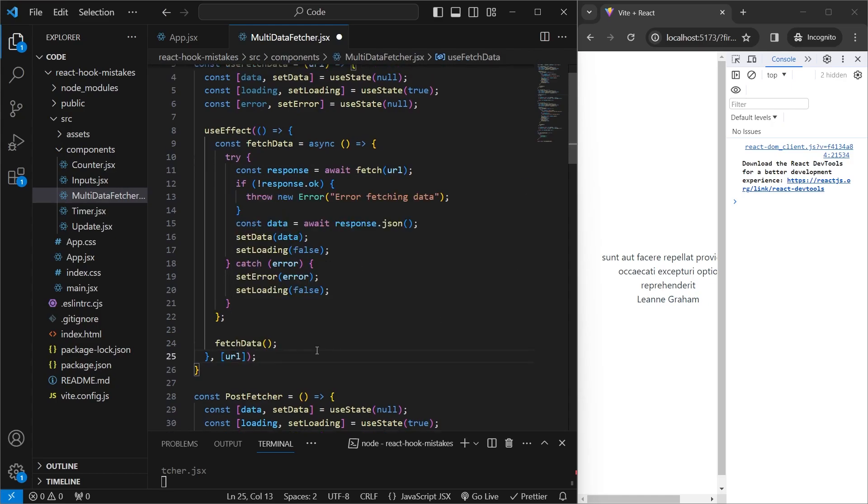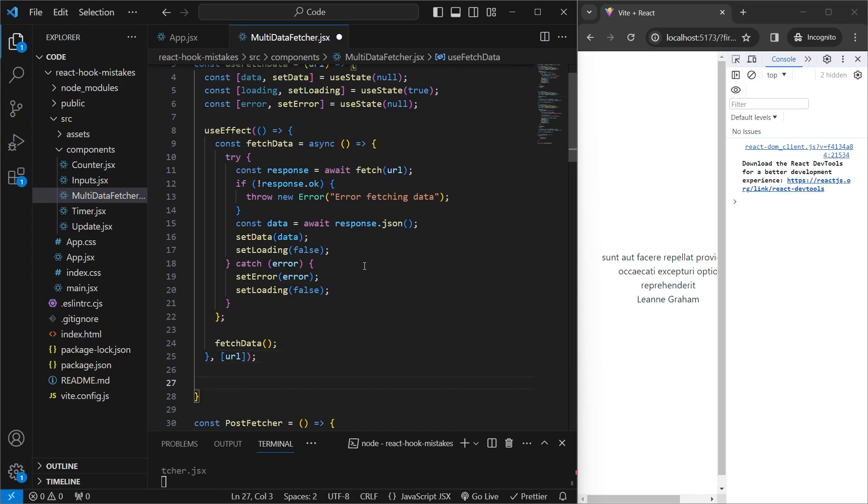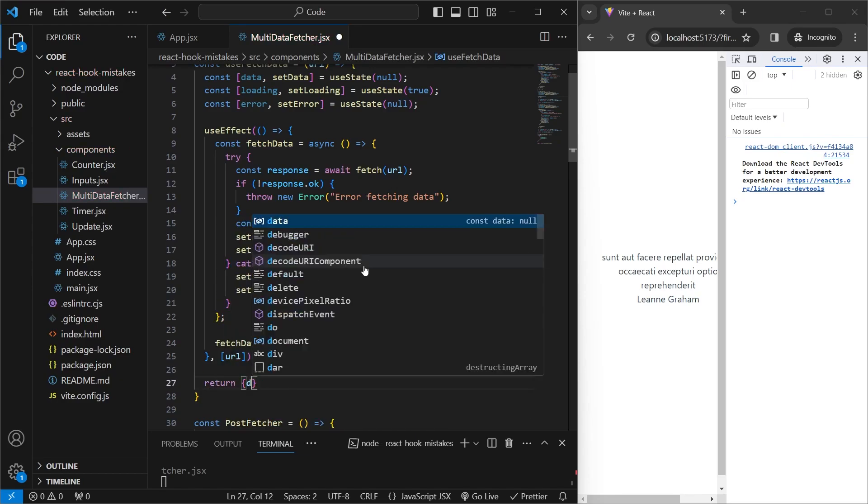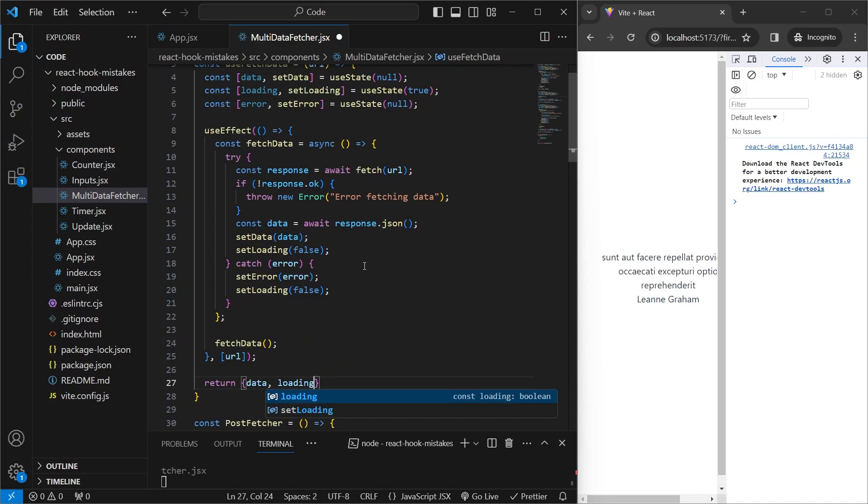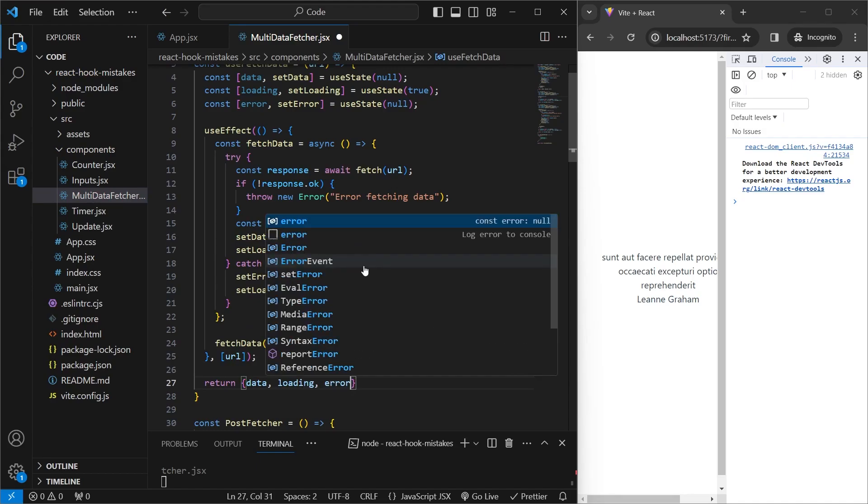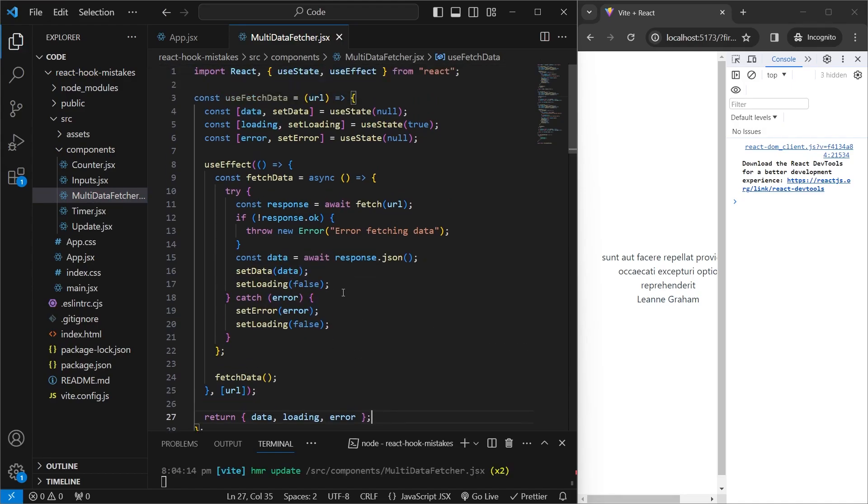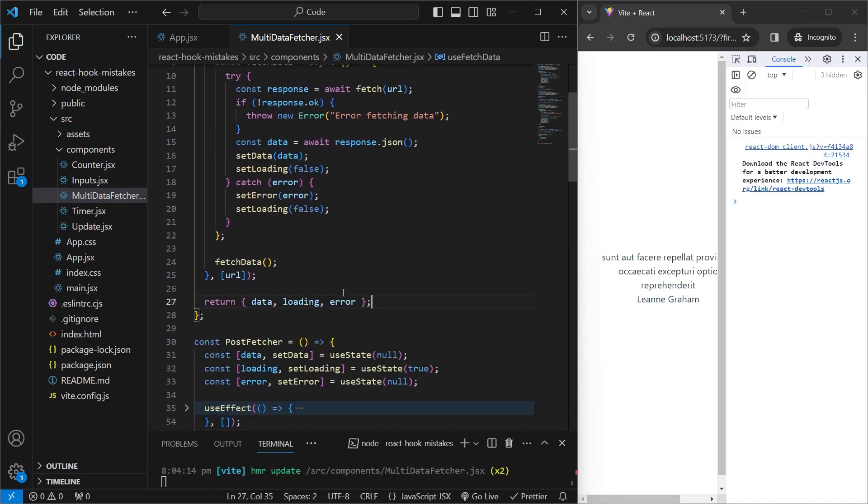And the last thing you want to do inside a custom hook is return anything you want to be visible to the consumer of this hook. So it can be any function or any variable defined inside. So we'll just go inside here and return the three variables which we have, which is data, loading, and error. And save that. So that's it. That's our custom hook made.